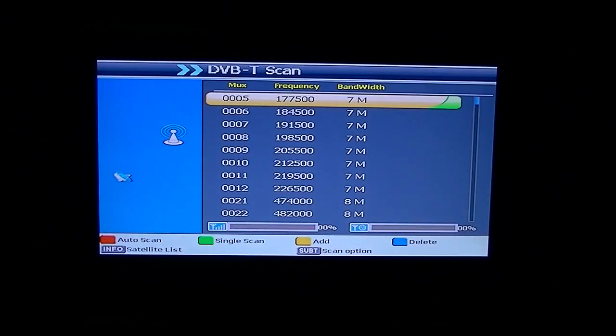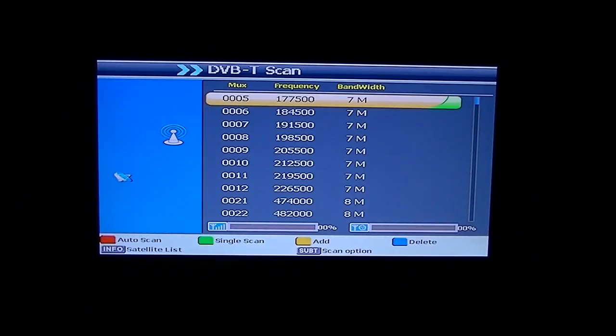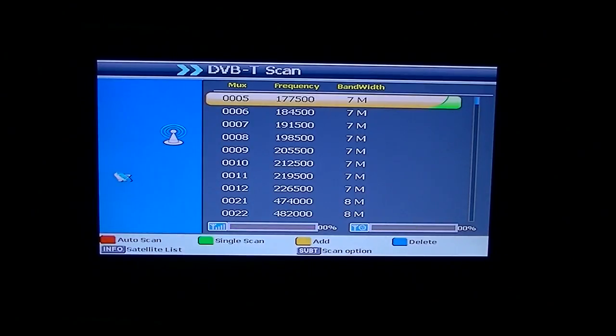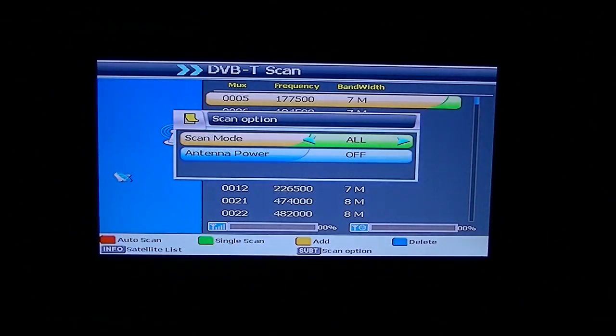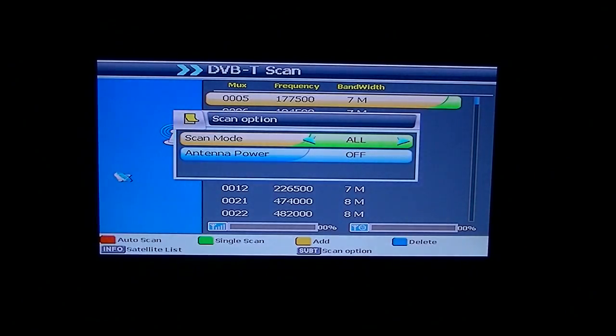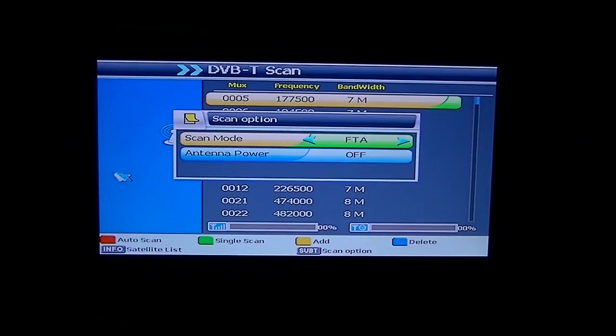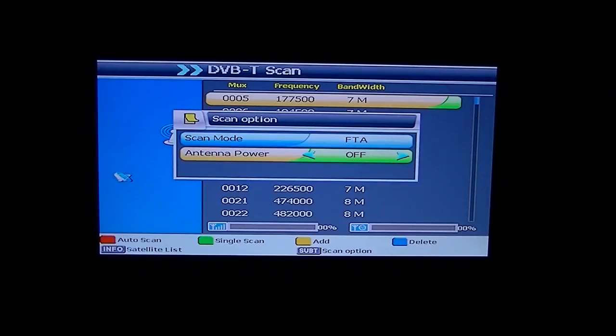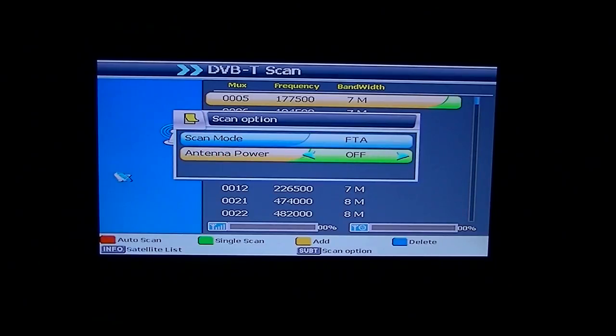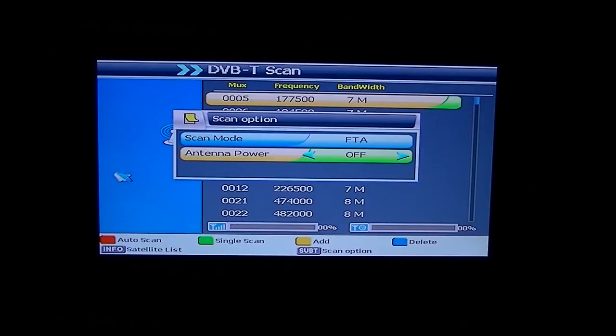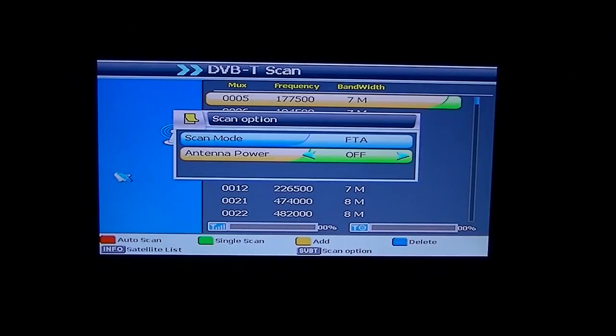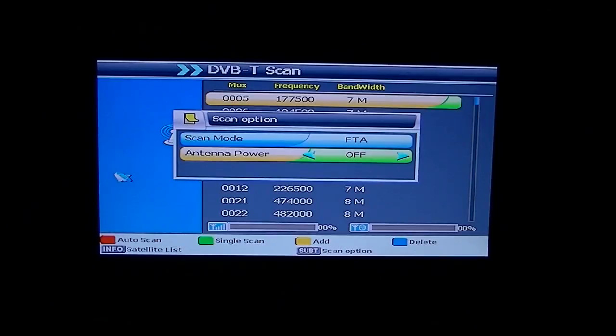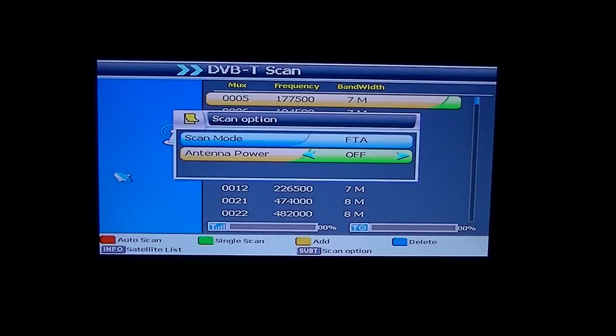So what you want to do here is just press the red button to do an auto scan. For scan mode using the left and right arrows at this point, just change the scan mode to free to air and change your antenna power. If it is on, change it to off. Sometimes you can use the on, but the vast majority of people you'll just be selecting off.